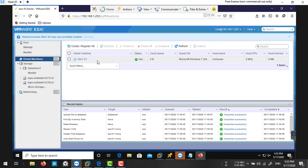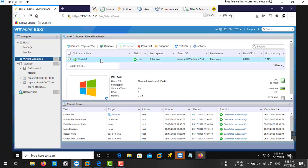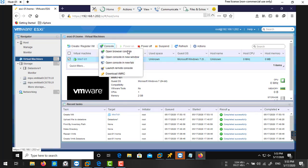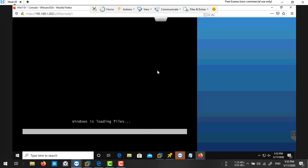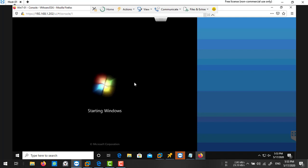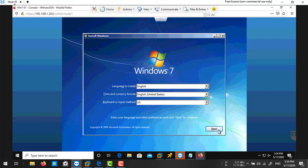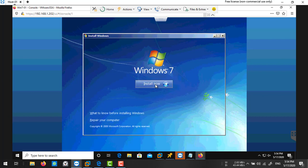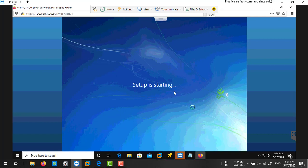You can follow the process to install Windows 7 operating system. I'll show you how to install Windows 7 if you are new. Now here you need to choose your language, your time and currency format, and your keyboard. I'm selecting English and US, next. Click on the install button. Setup is starting.